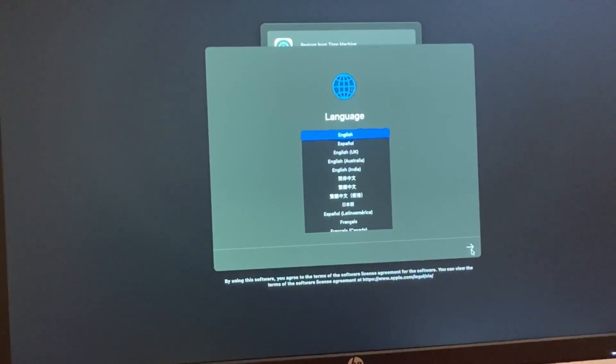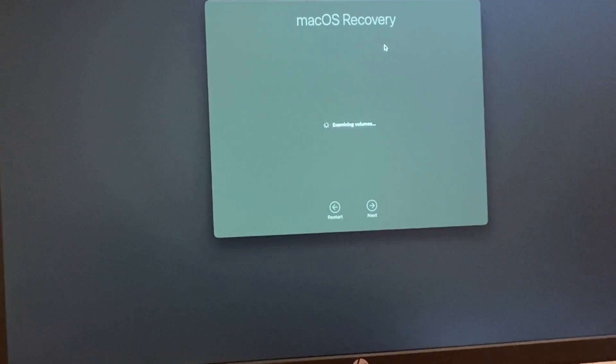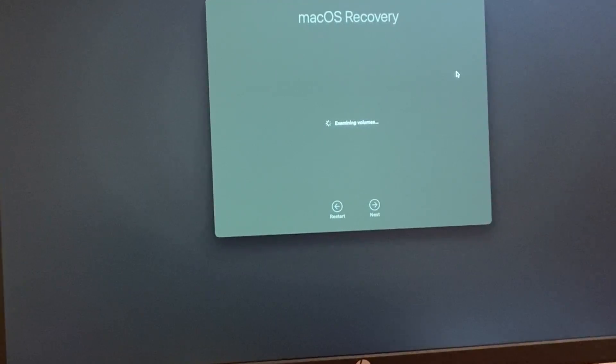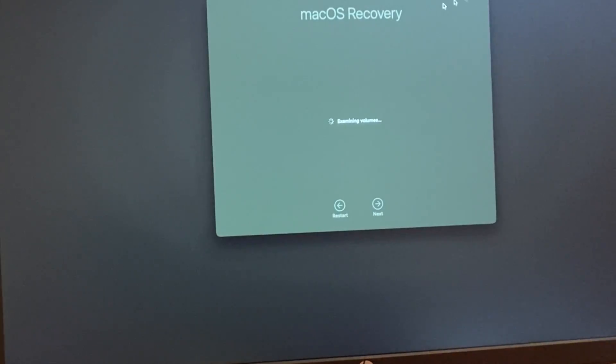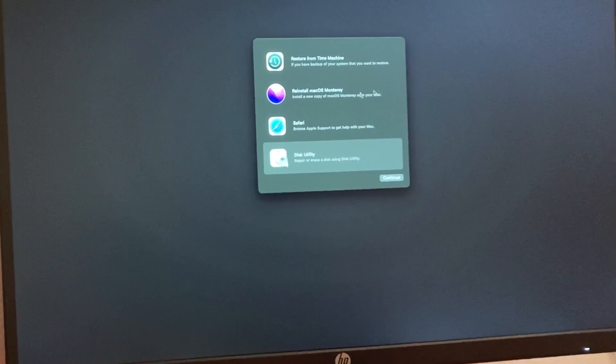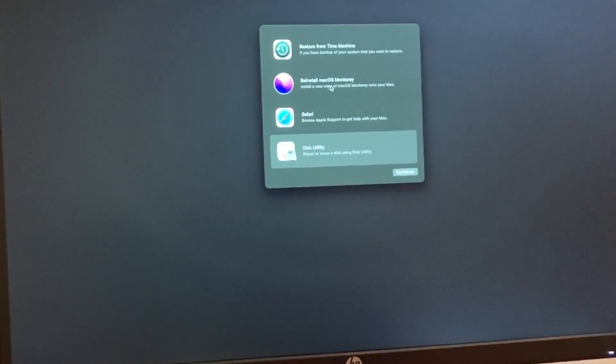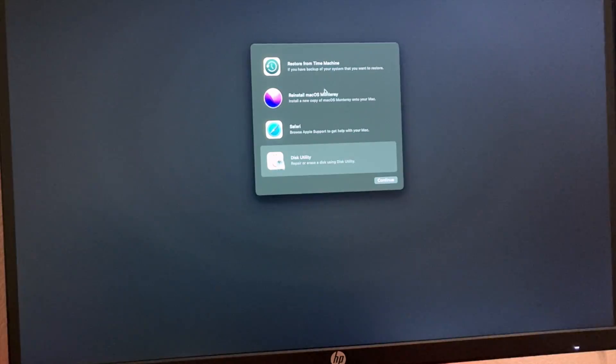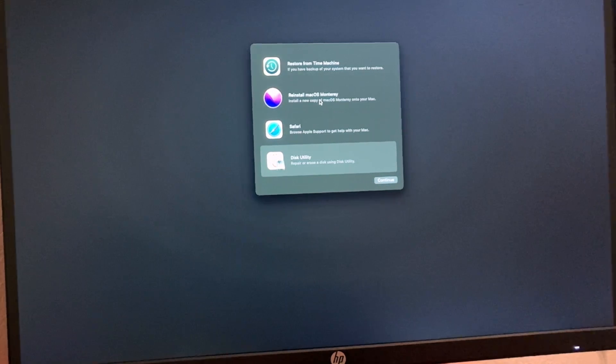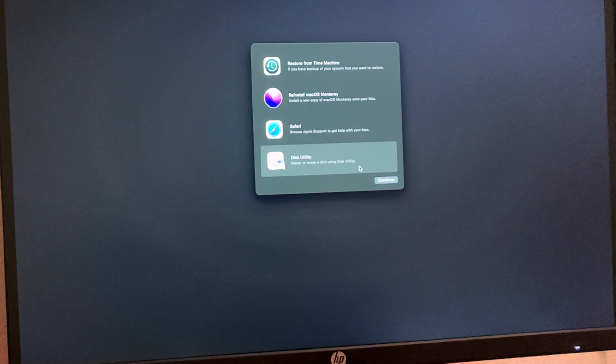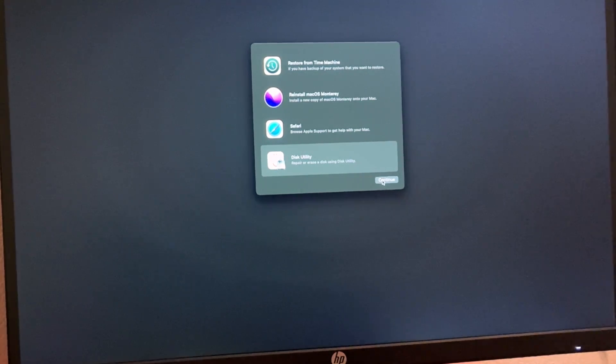Now you can choose the language. If you want, you can reinstall macOS or whichever version, for me it's Monterey. You can install that to the new hard drive. But what we want to do is clone our original hard drive to the new one. So we're going to do Disk Utility.